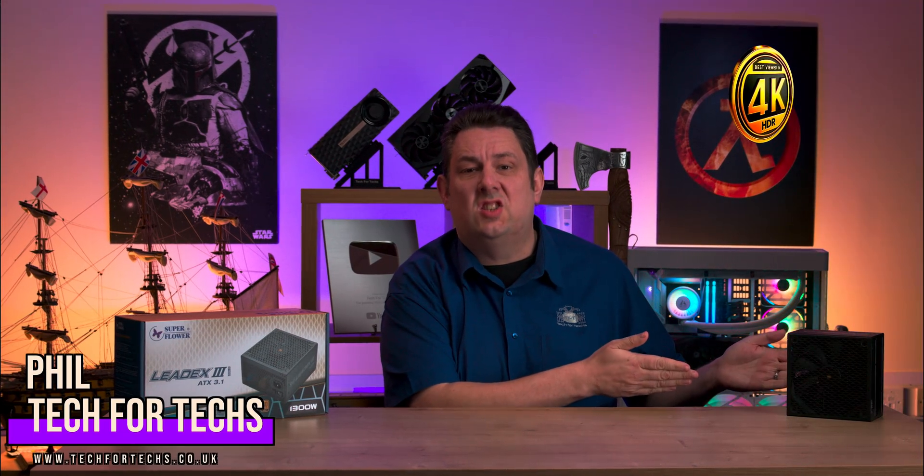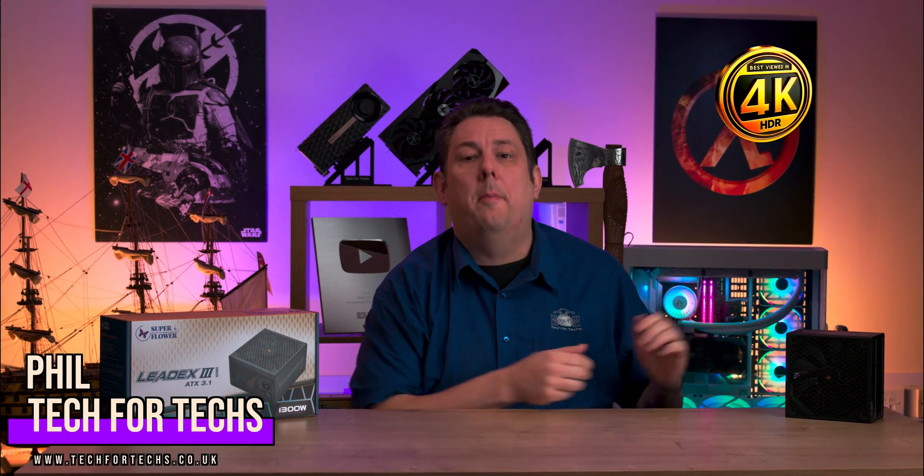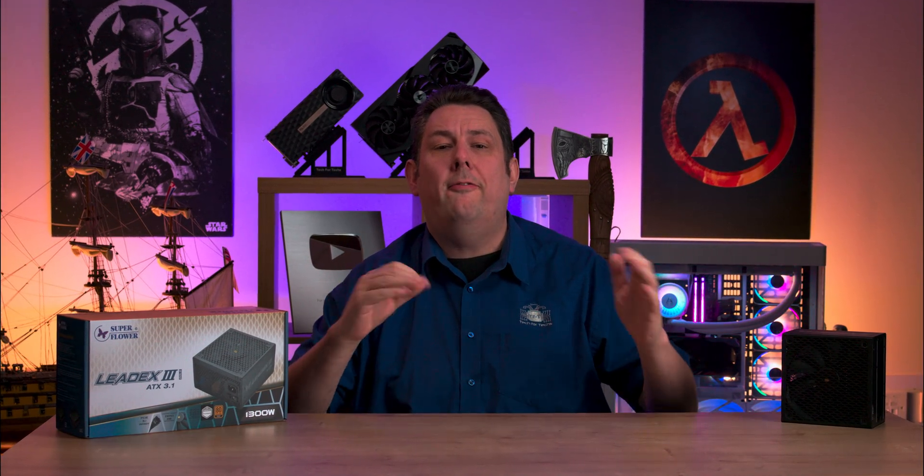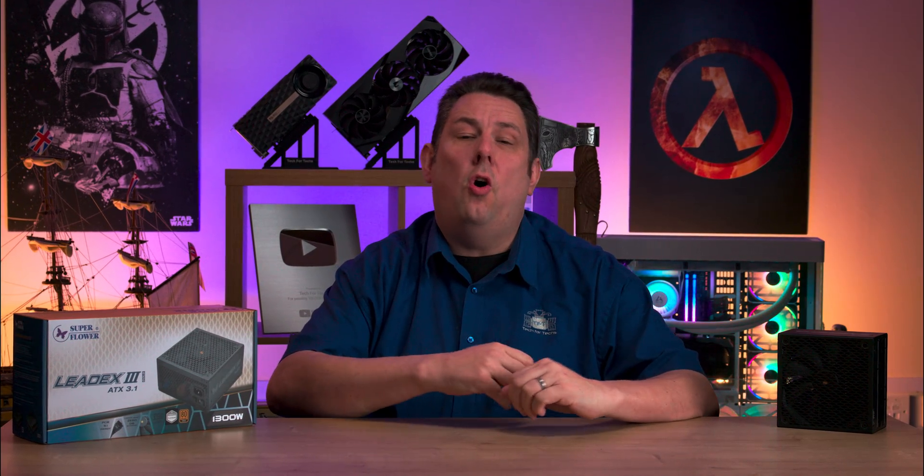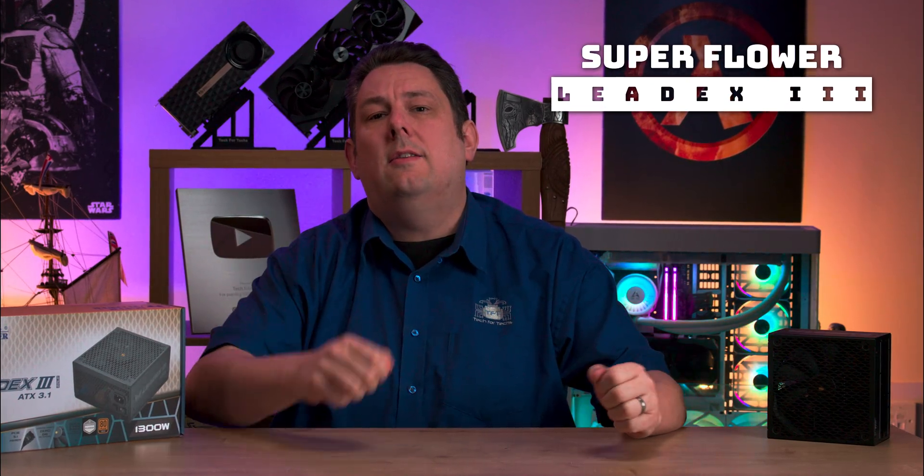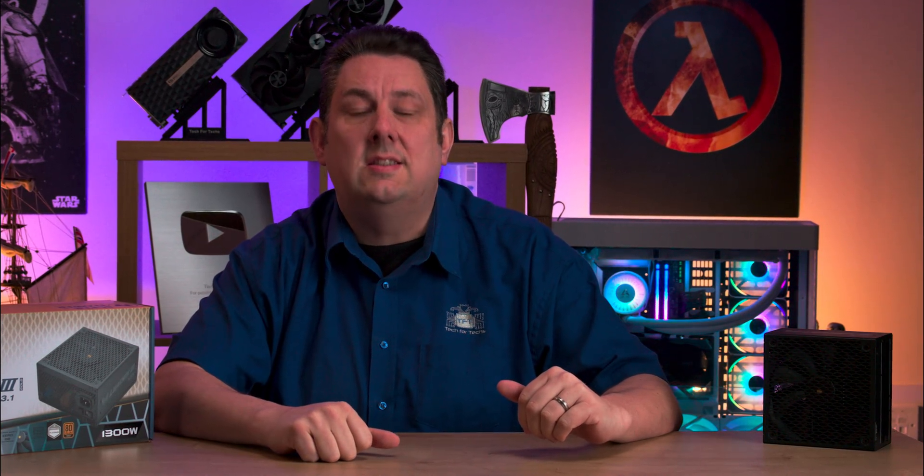Today we're looking at this Super Flower power supply. This model comes in up to 1300 watt variants and has all the connections you need, including the new version of the 12 volt high power connector you need for the top end 40 and 50 series Nvidia graphics cards.